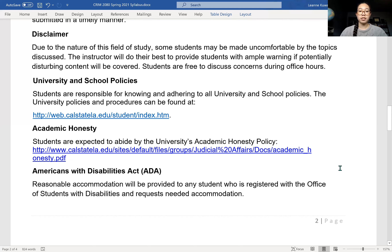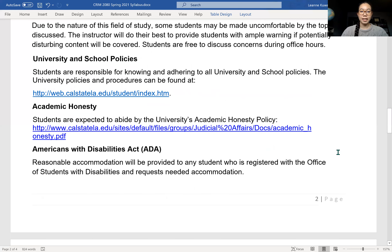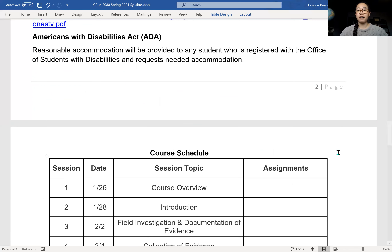Most of you should be aware of the university and school policies as well as the academic honesty agreement for this course. The exams and quizzes will be open note, so we shouldn't have a problem there. Lastly, if you have any disabilities that you need me to know about and need accommodations for, please let me know as soon as possible and I'll make those accommodations for you.